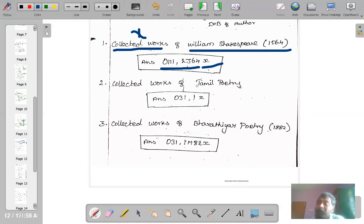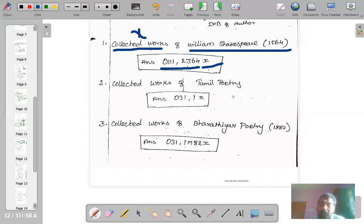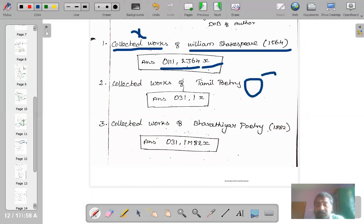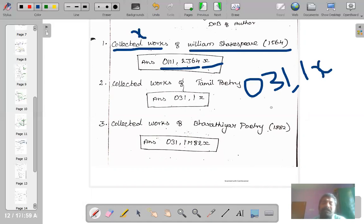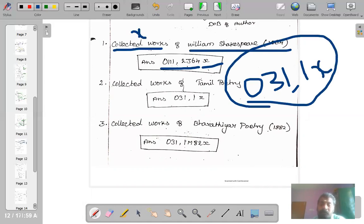Another example: collected works of Tamil poetry — poems written by different authors during different periods, collected and published as a single book. The number for Tamil poetry is O311 (O for literature, 3 for Tamil literature, 1 for Tamil poem). To denote collected works, simply add small X. That denotes collection of Tamil poems.